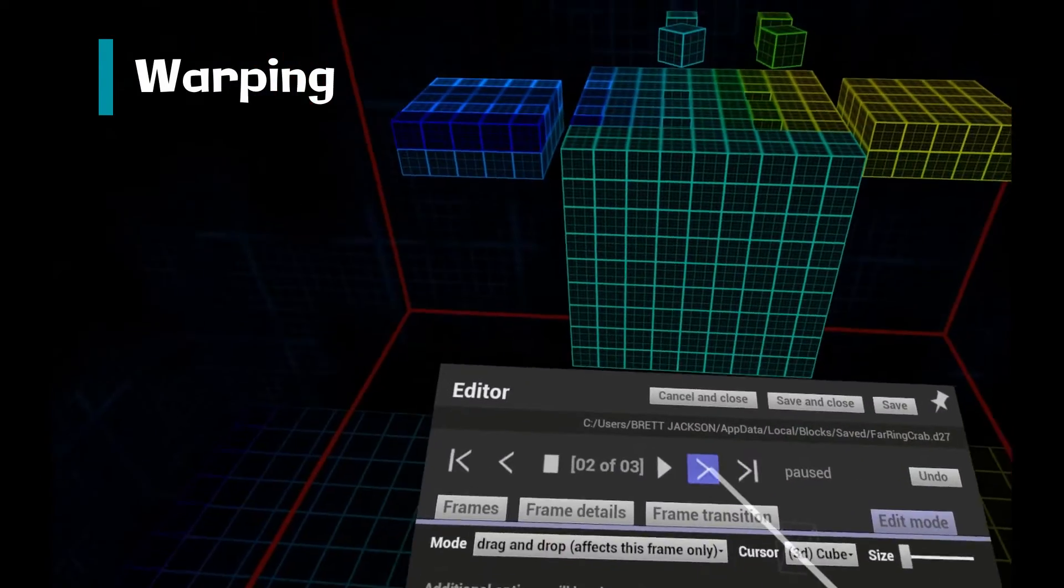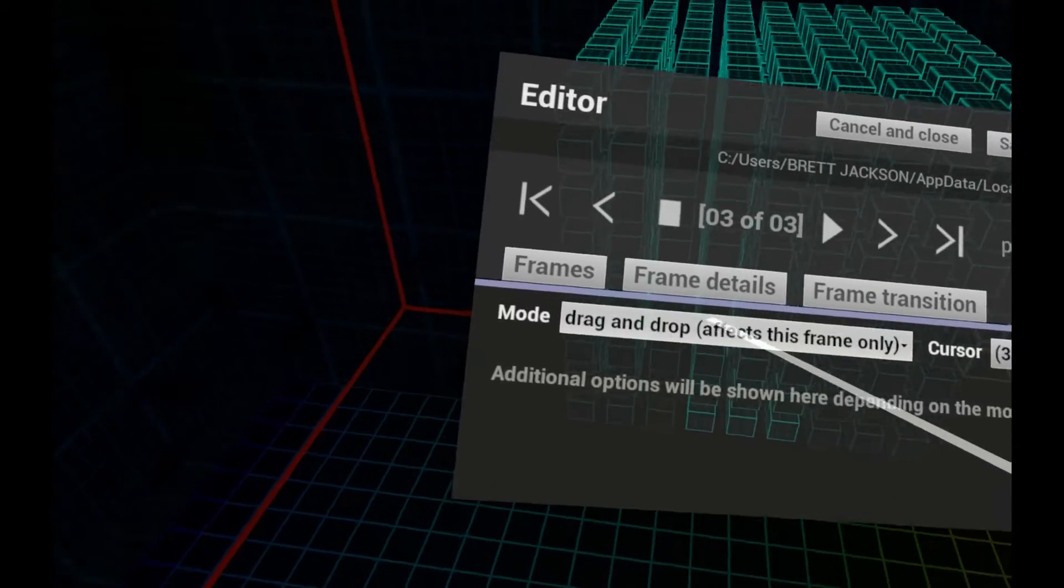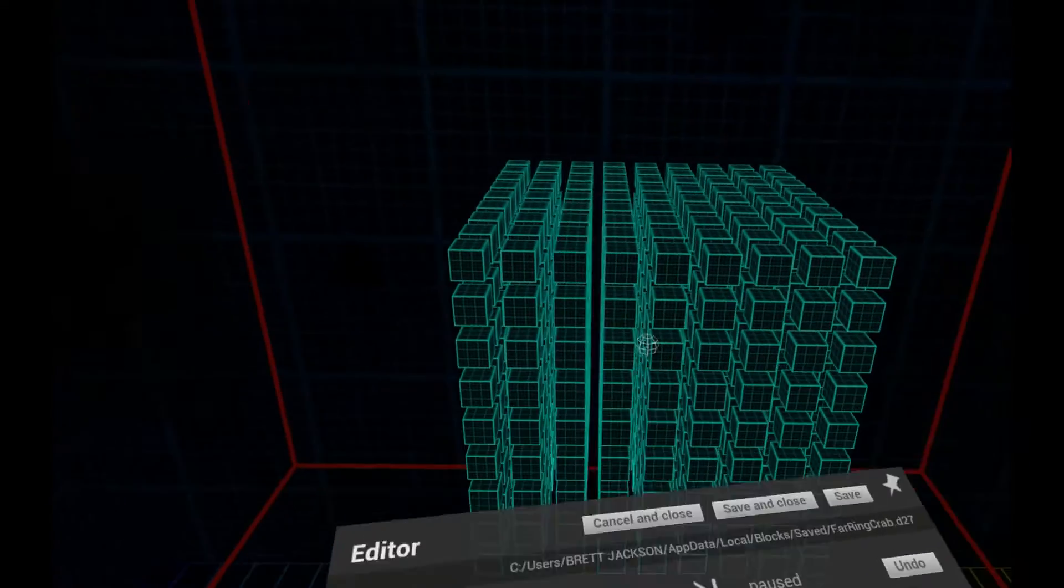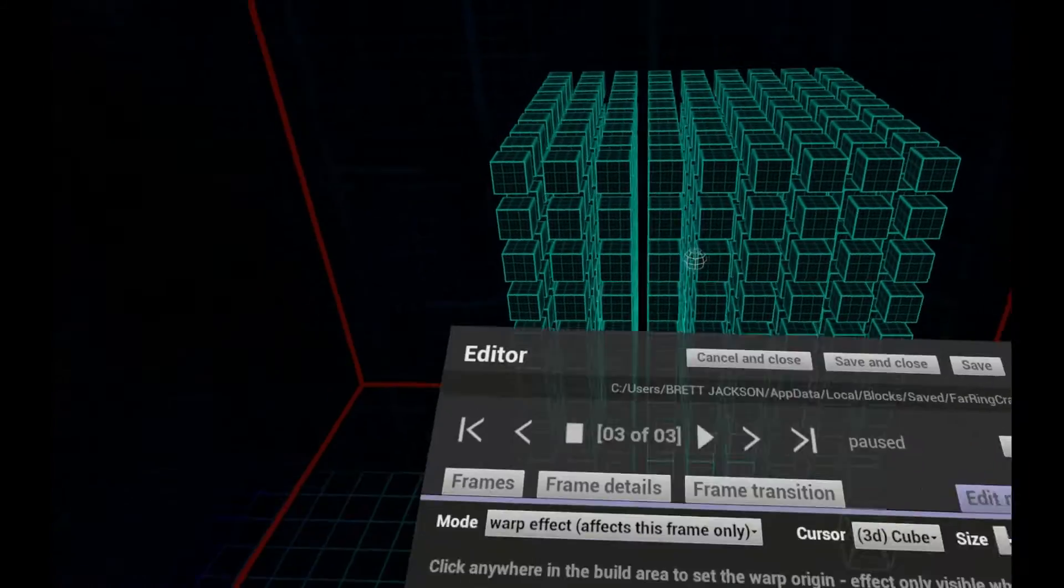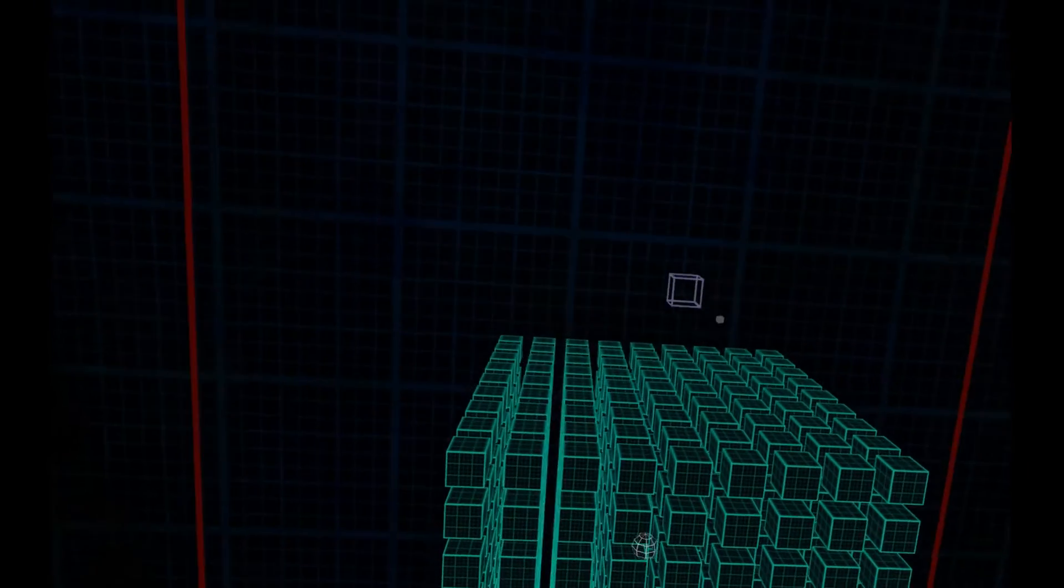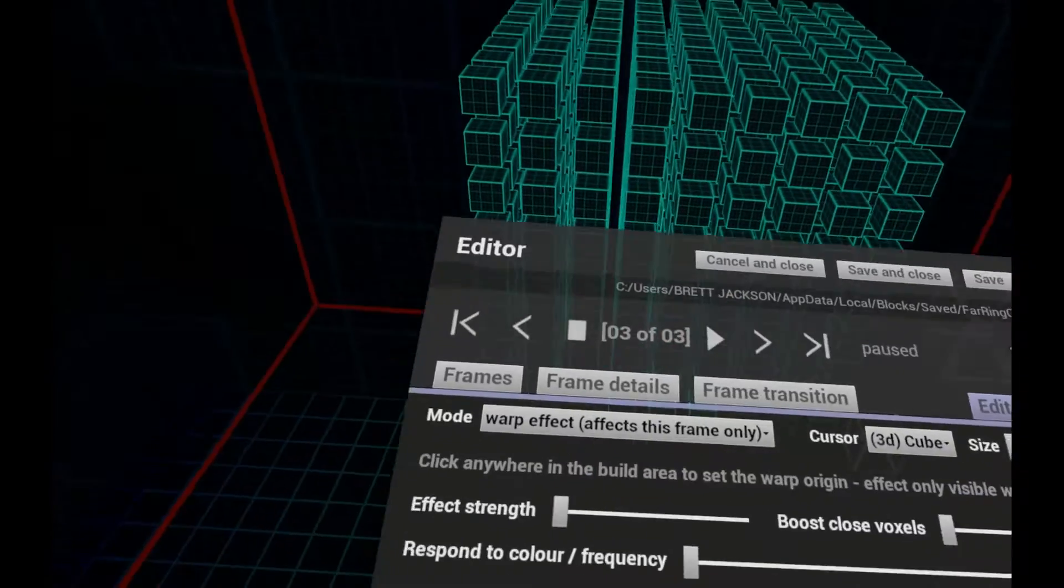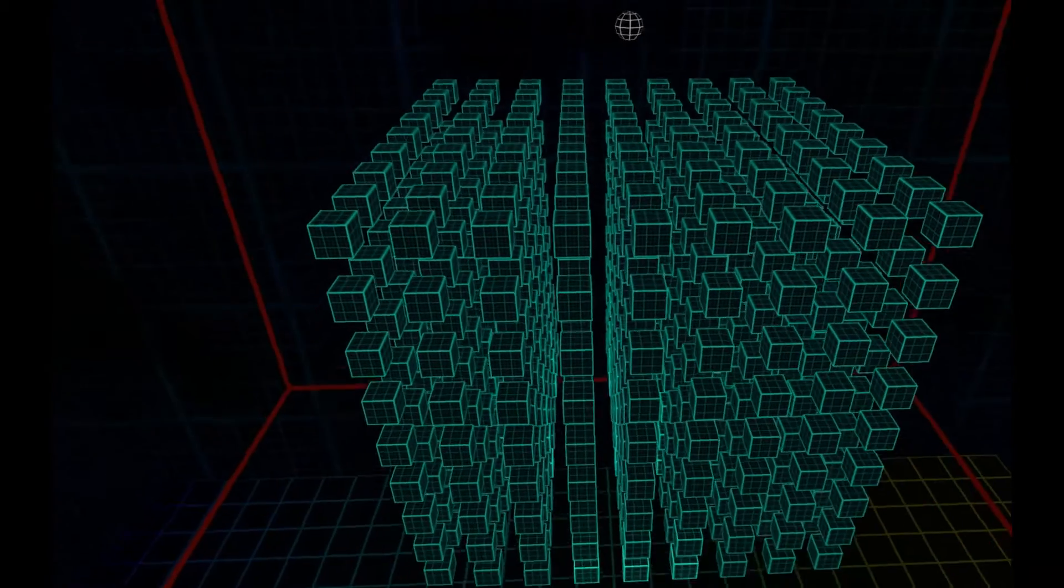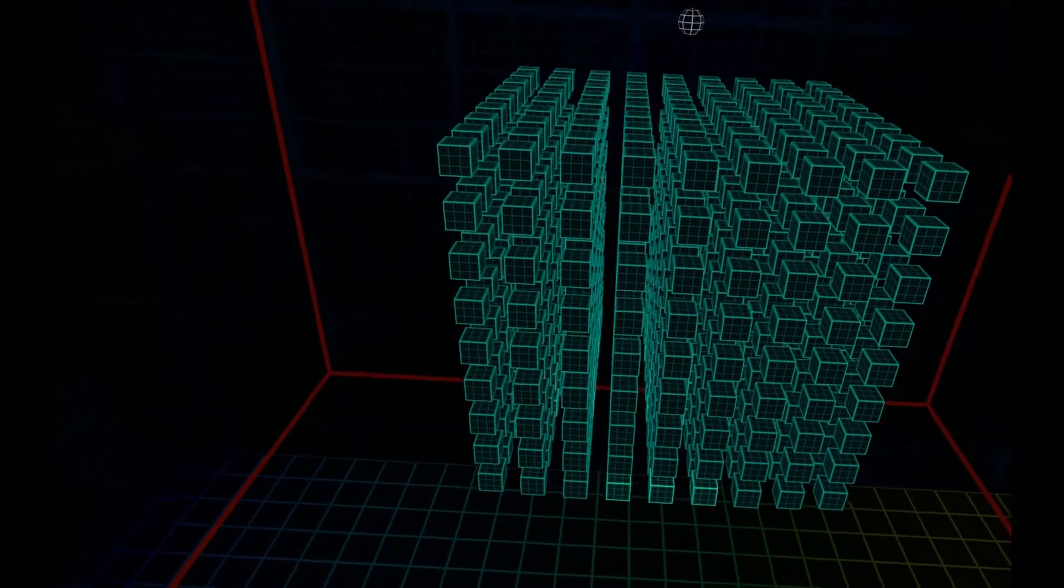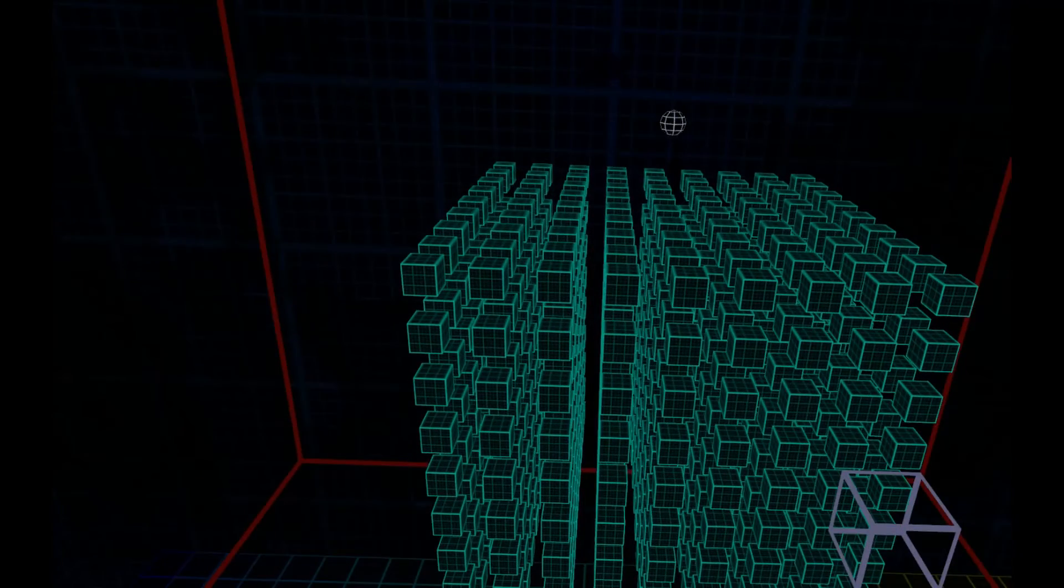A warp effect makes the voxels change shape in time to the music. It's good to use if you're showing a frame for a longer period of time. Click anywhere within the red frame to set the origin, and then set the strength of the effects and the frequency that makes the effect occur. You'll only see the warp effect when in this Edit Mode or when animating.